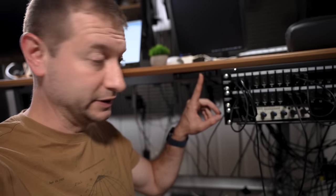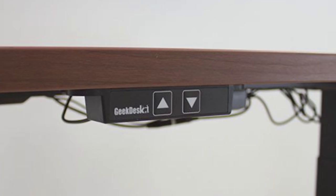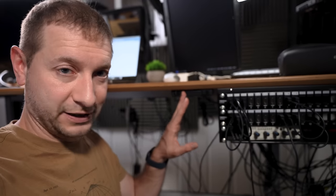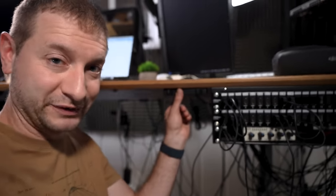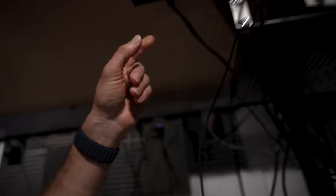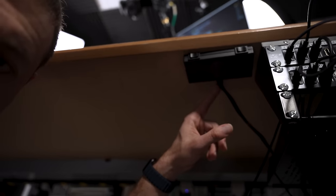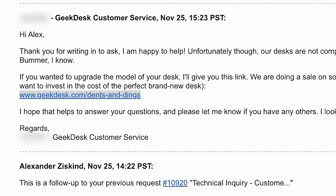Now GeekDesk did release a new one of these where you only have to press one button, not both. And I tried getting in touch with them to see if I could just swap out this little module, but they denied me. They said I'd have to buy a whole new desk.